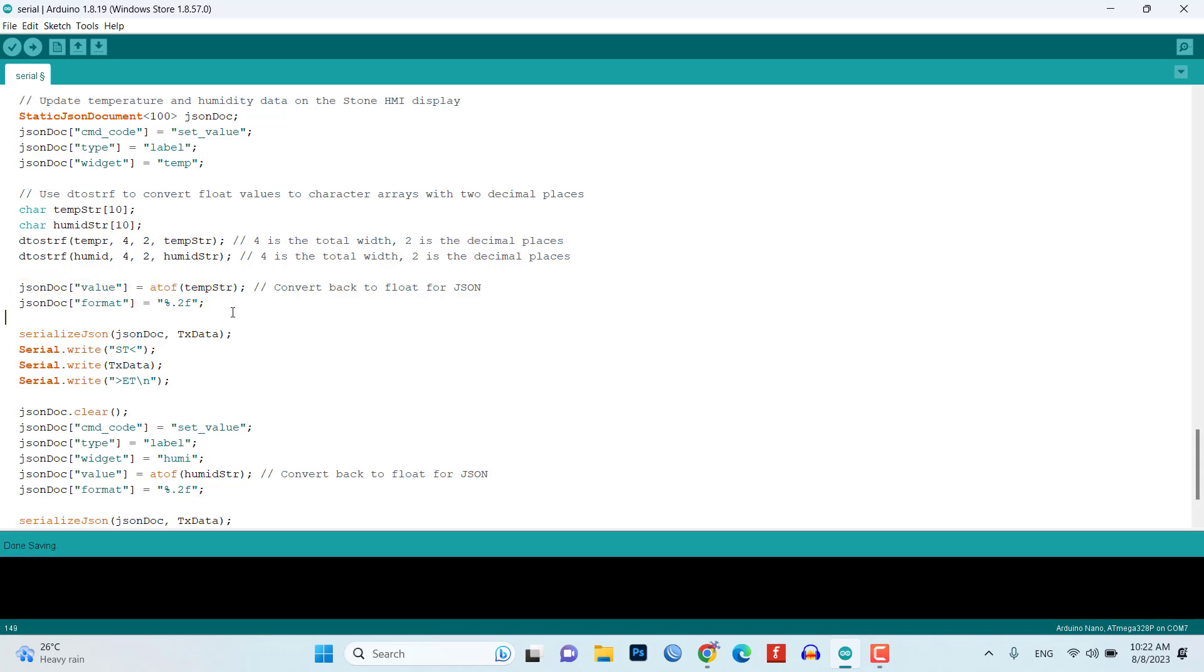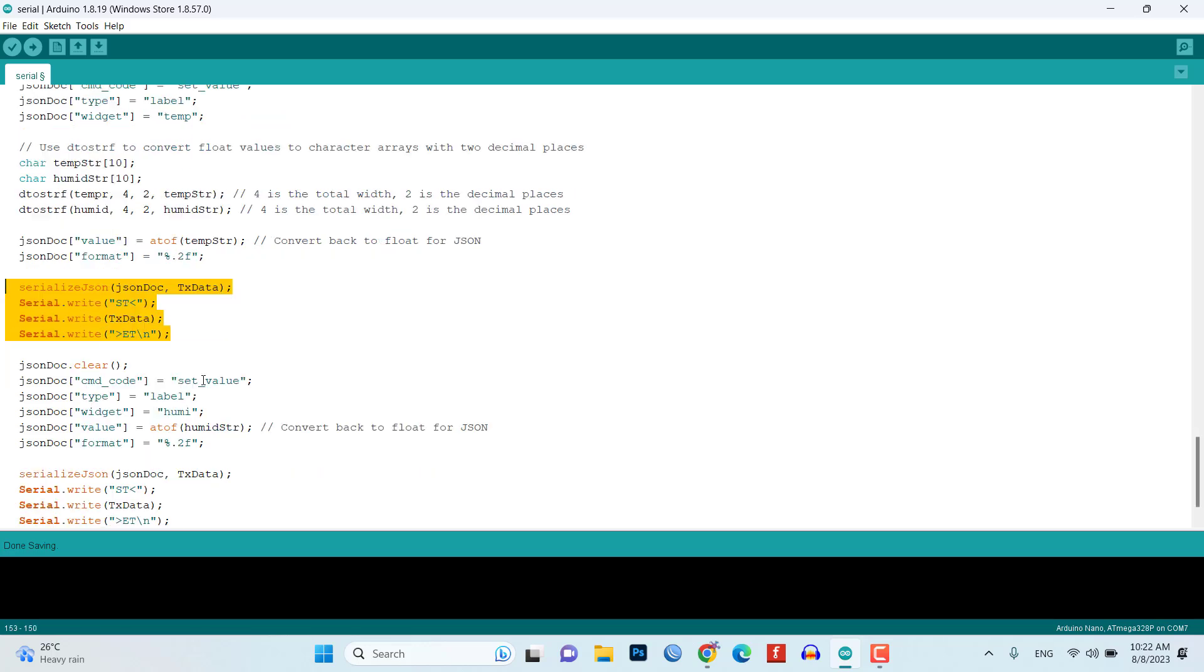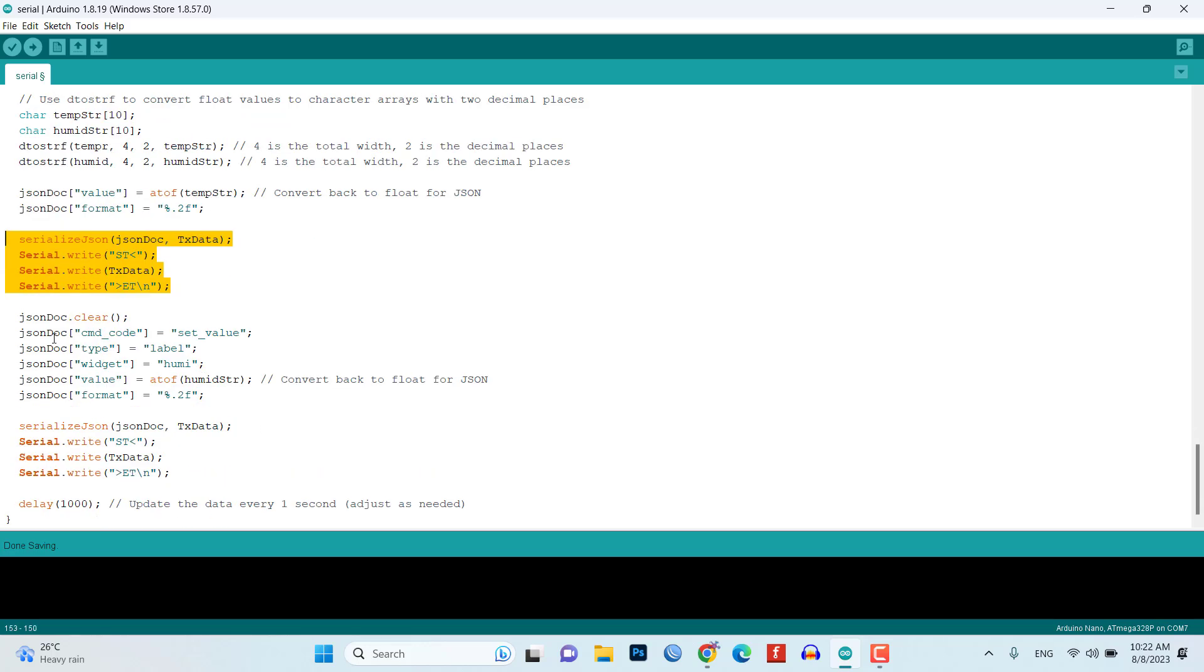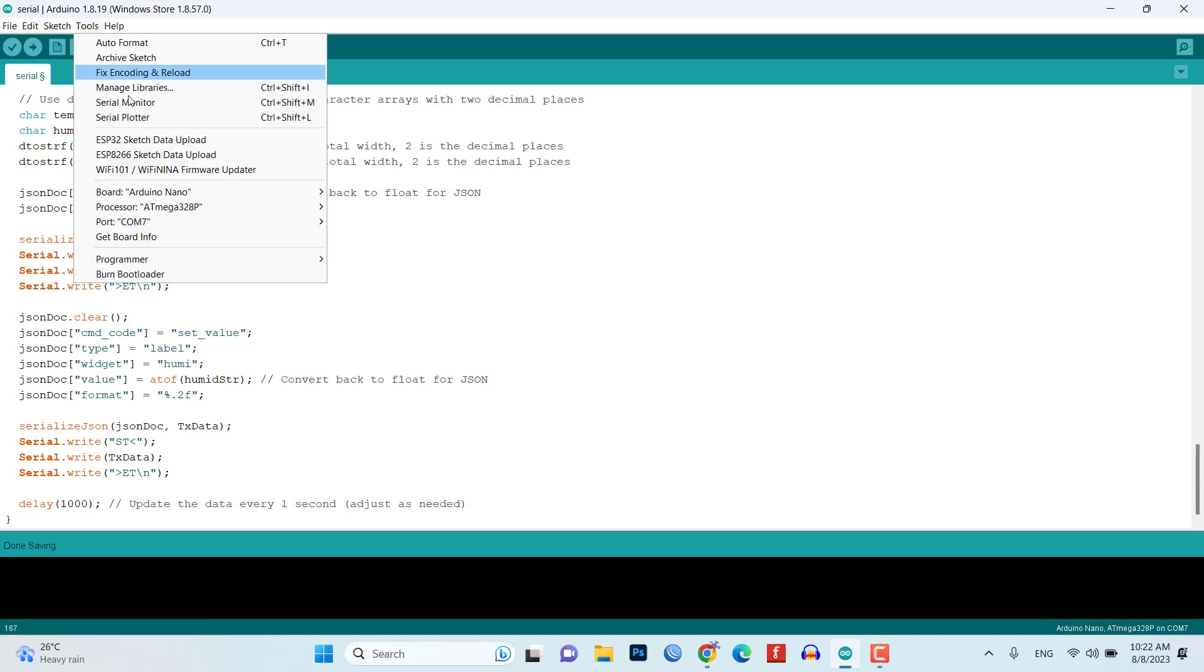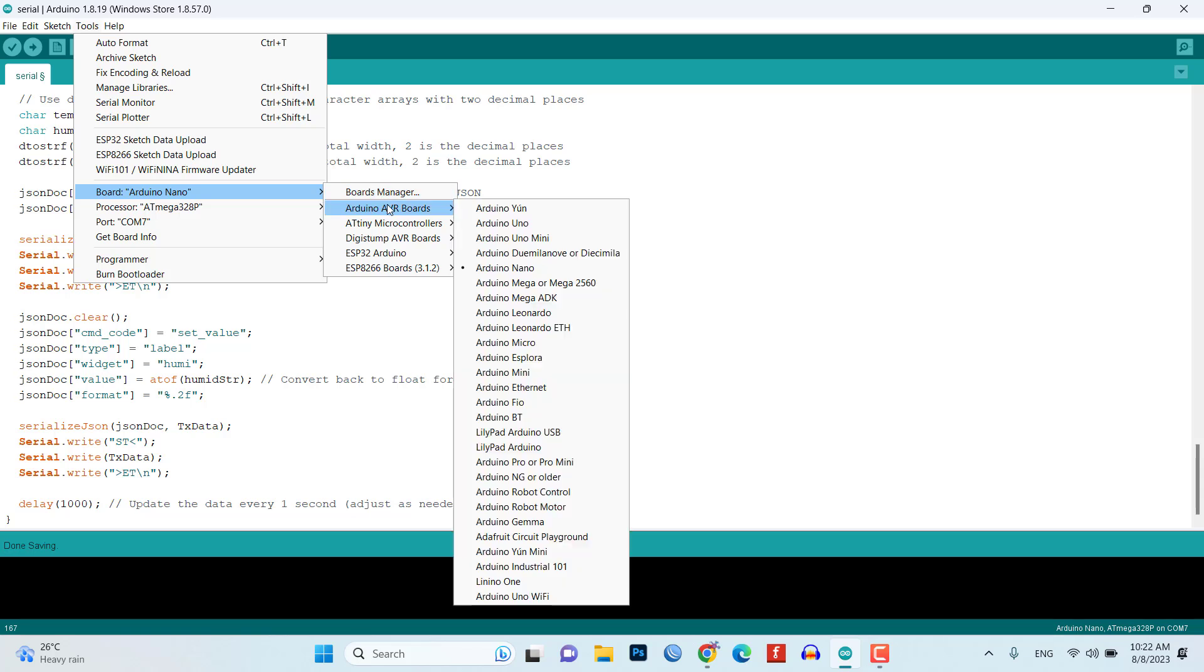The JSON document is serialized and written to the serial port with the appropriate start ST and end ET markers to indicate the beginning and end of the data frame. The code waits for one second using a delay before updating the data again. You can adjust this delay as needed.